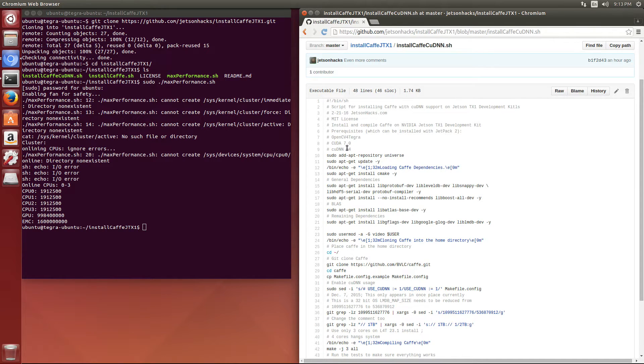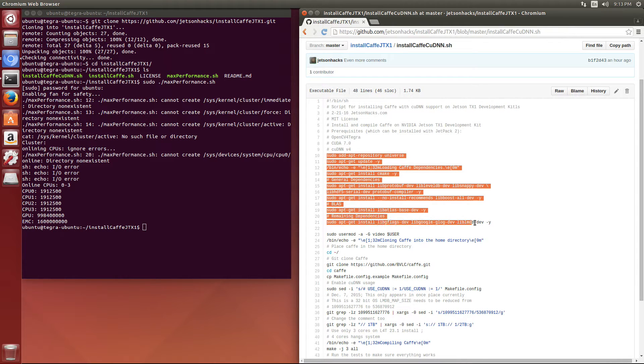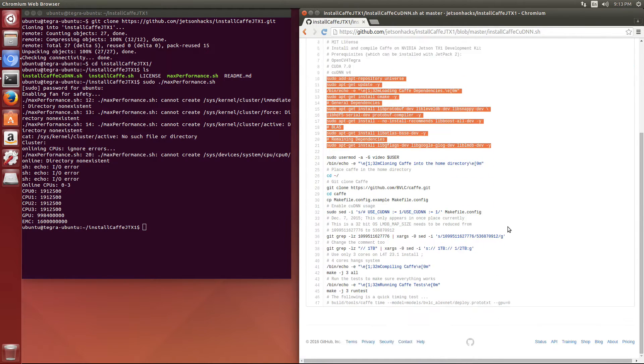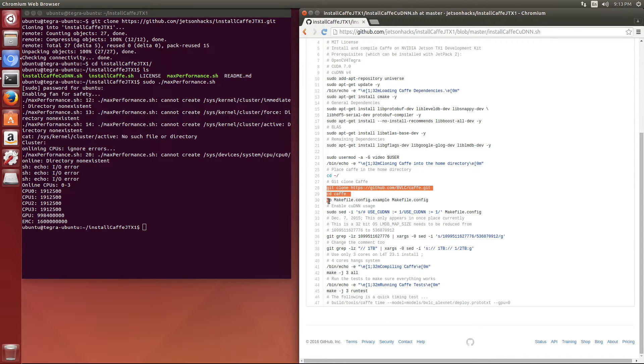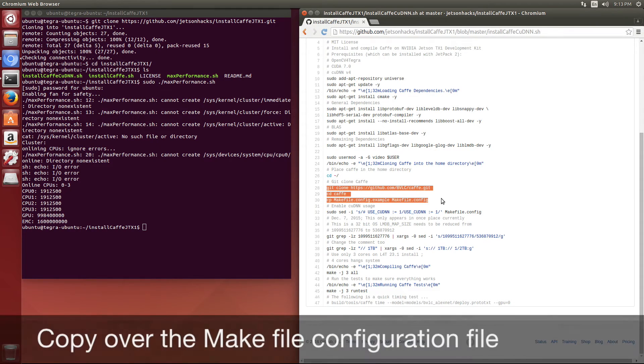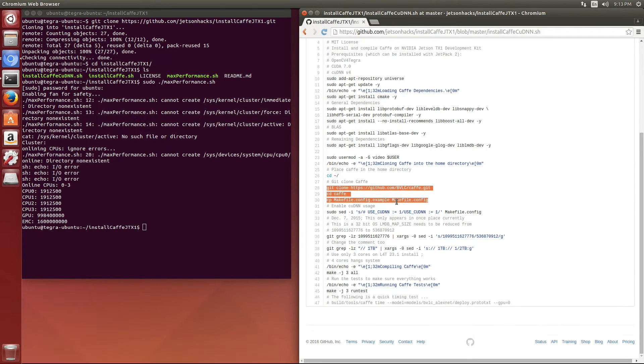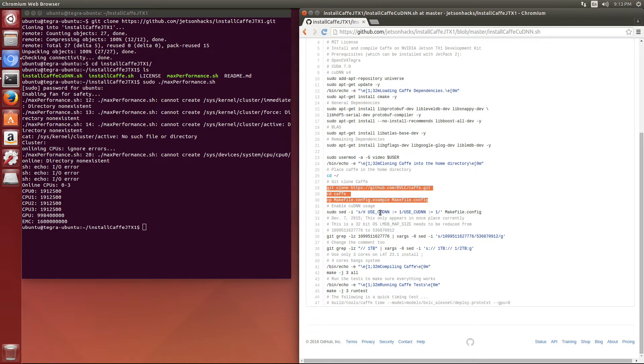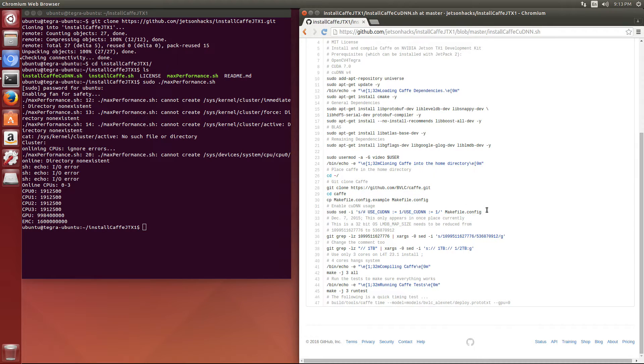First thing we do is install our dependencies. Then we're going to clone CAFE and copy over the makefile. Within that makefile that we copy over, we're going to uncomment the UCUDNN flag. That's what this little sed command does here.